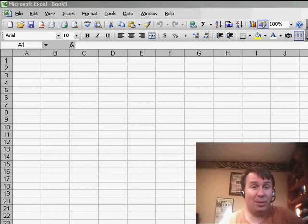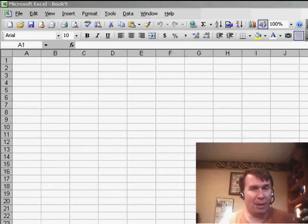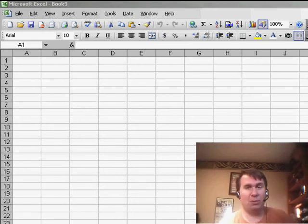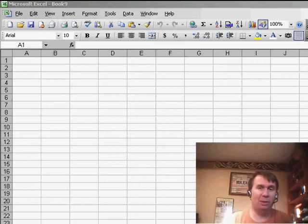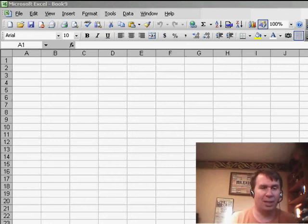Hey, welcome back to the MrExcel netcast. I'm Bill Jelen. Now, if you create macros in your own personal macro workbook and you want to share those with others, there's a great way to do this.